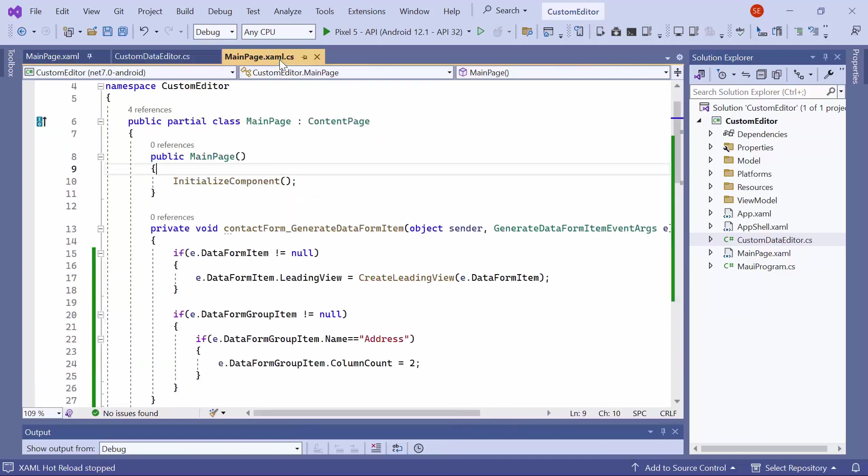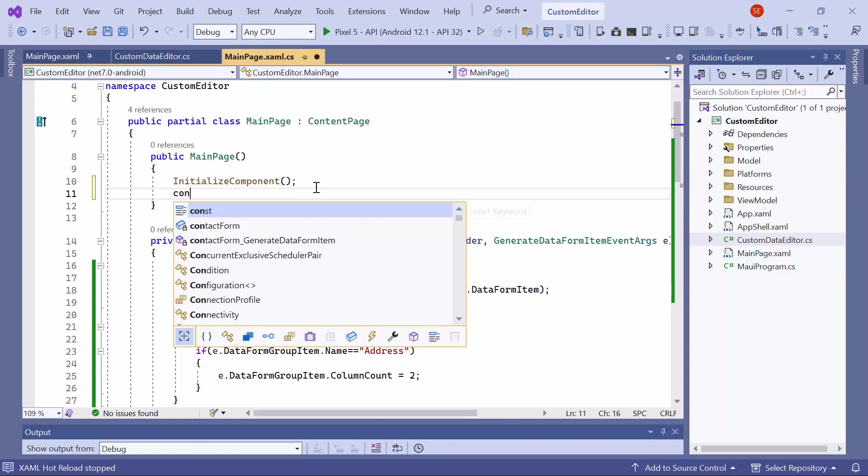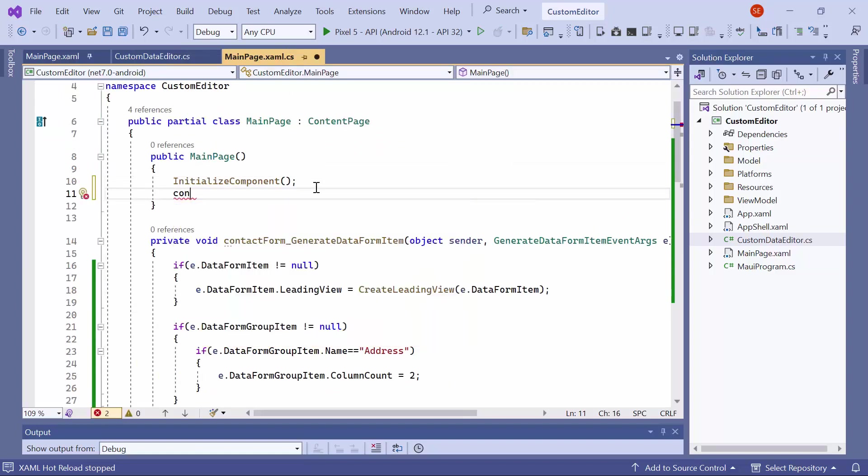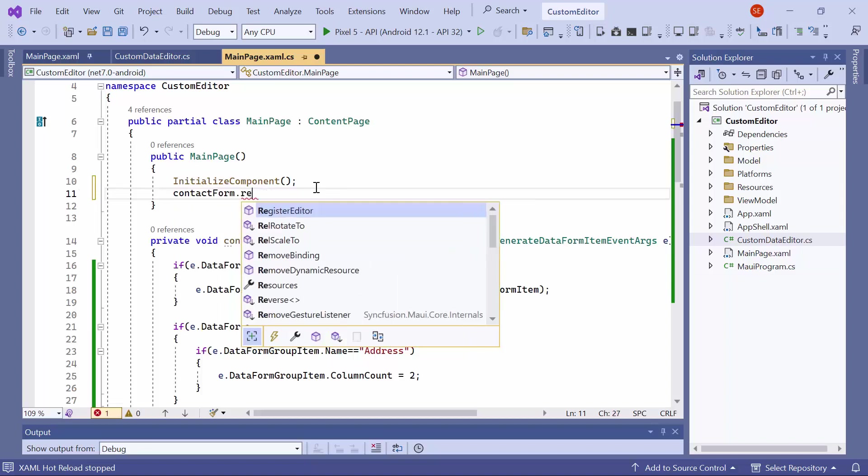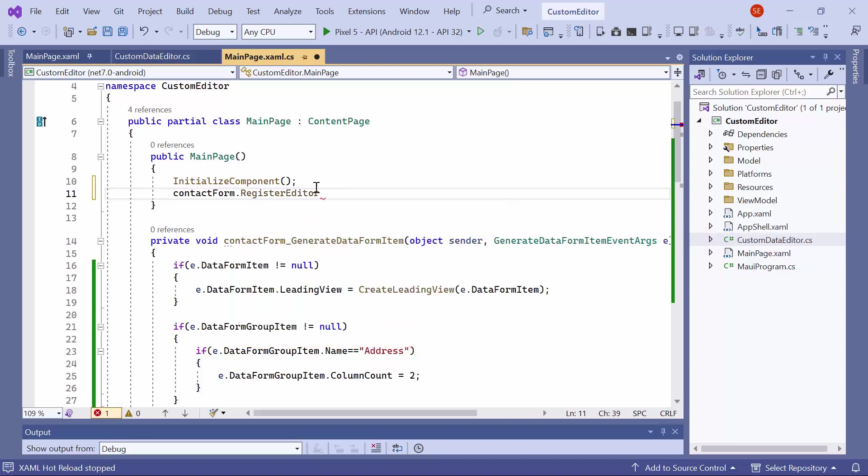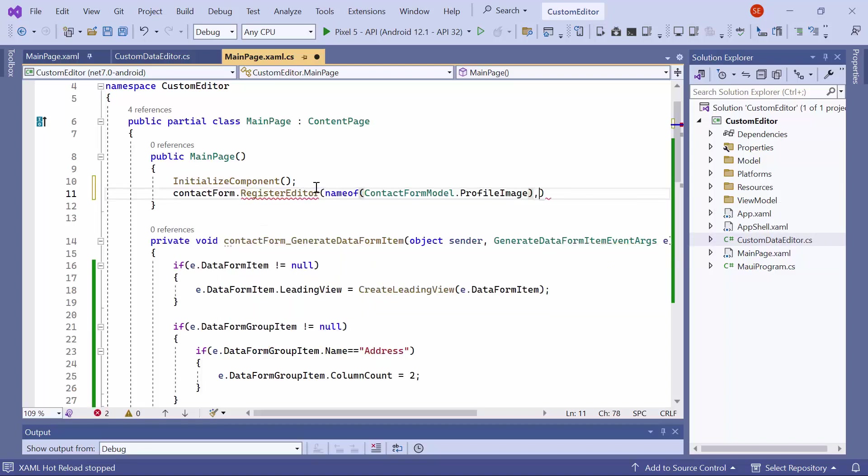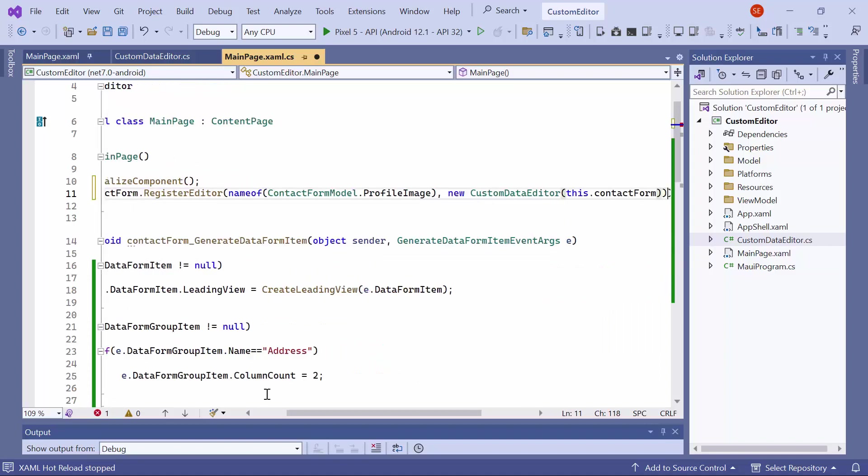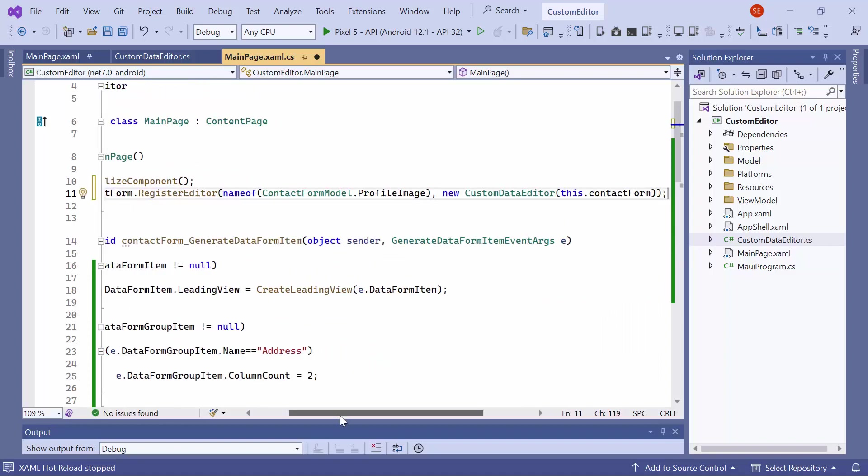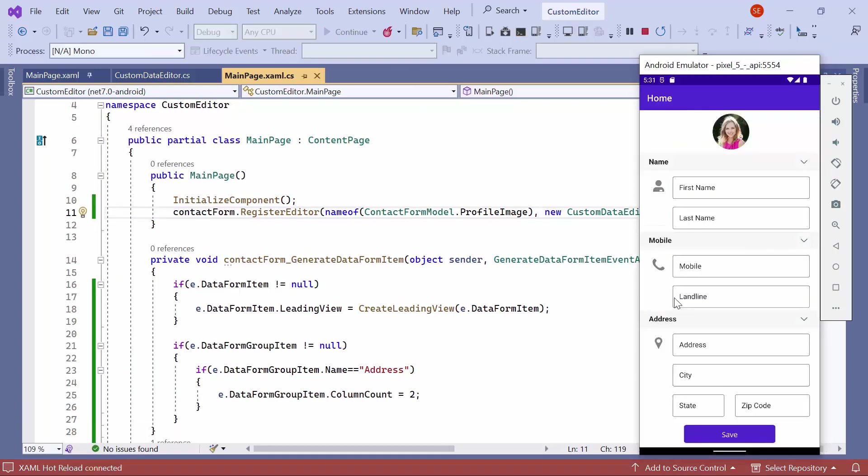Now, let's move to the main page CS. In the constructor, you should register the editor for the desired property using the register editor method. Pass the property name, for example, profile image, as the first argument, and provide the custom editor along with the data form parameter as the second argument. Now, you can see the profile image displayed.